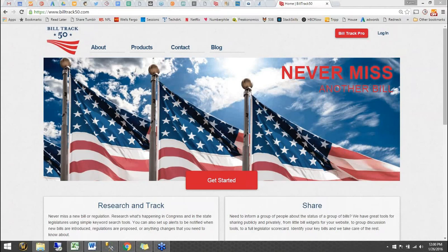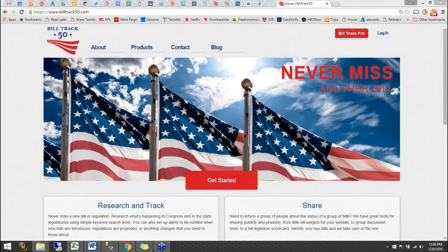Look at BillTrack50 today. Basically, we are a 50-state tracking service, as you know. To get started, all you need to do is come to BillTrack50.com and click the Get Started button.